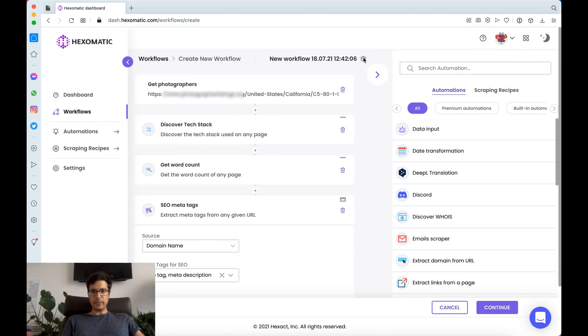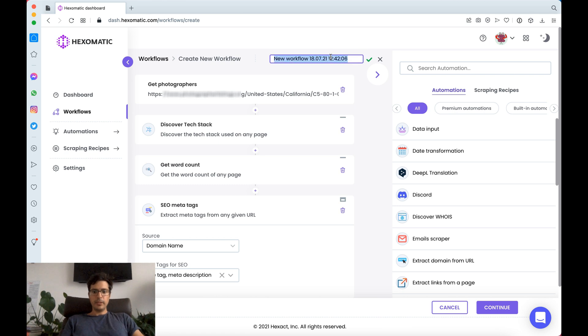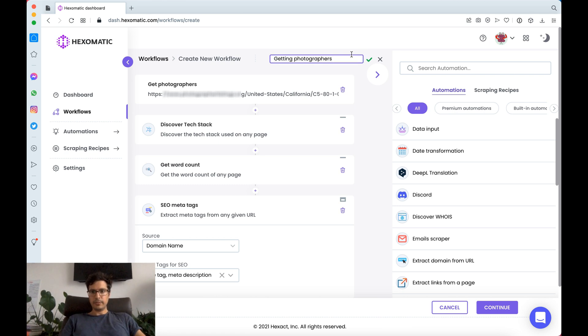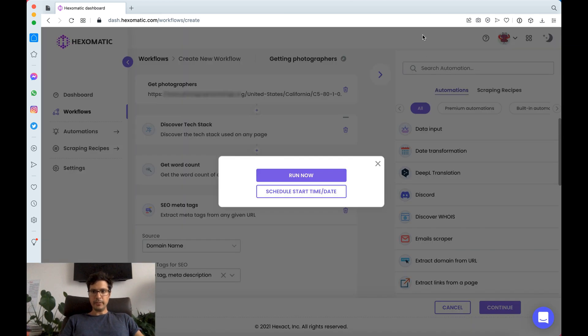Let's see we're going to name this workflow. Get photographers. And we're going to click continue.